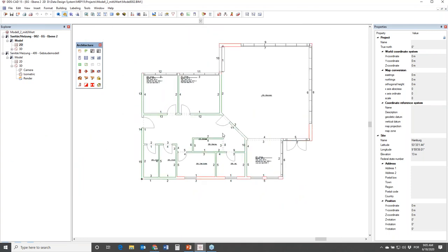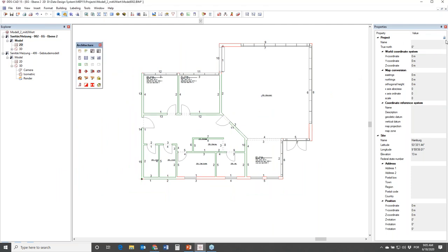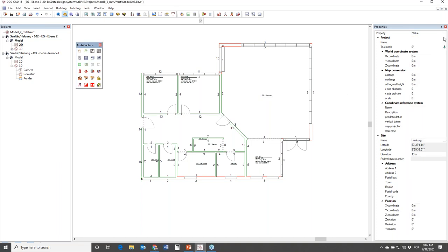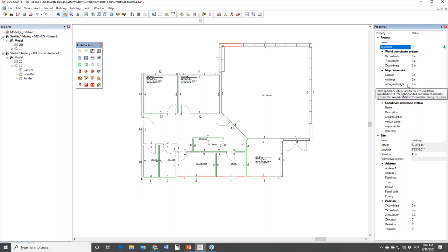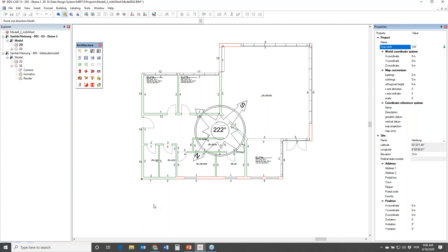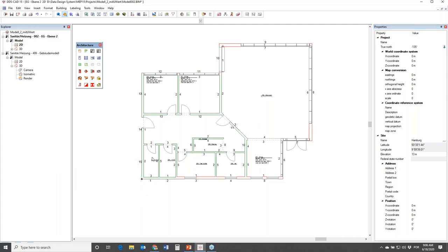One step to take is the definition of the true north. Here in the properties, when we have nothing selected, we see the properties of the building. If I click on this lock, I have access to the true north - I could insert this parameter manually, like 135 degrees, or I can simply click on this symbol and insert it in the model, like 225 degrees.